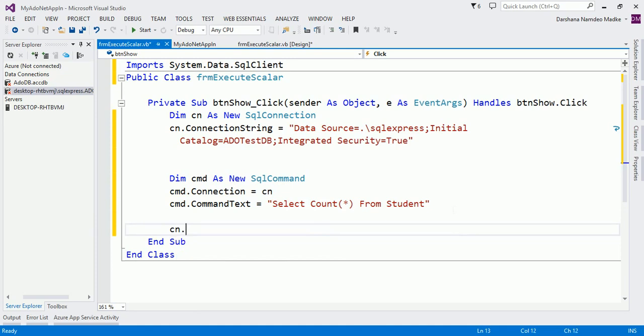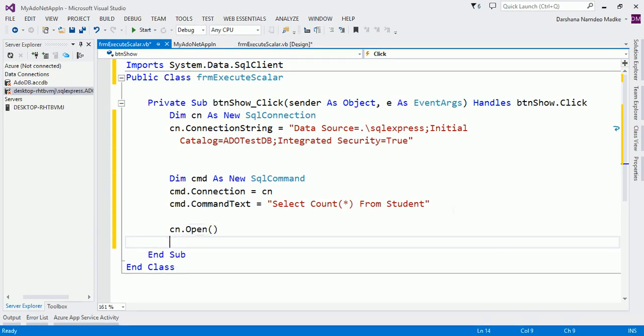So to execute this query, we are going to use the ExecuteScalar method. Whenever you expect a single value from a database or after executing a query, at that time the ExecuteScalar method is used.